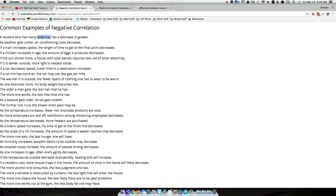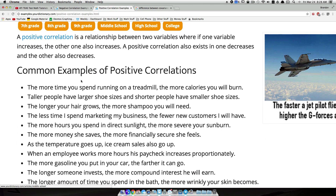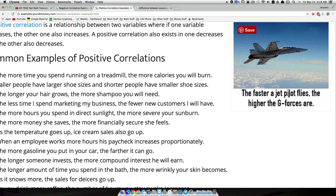A grade is a variable and the number of absences is also a variable. For a positive correlation example: the faster a jet pilot flies, the higher the G forces are. Does the speed depend on the G force, or do the G forces depend on the speed? The G forces that are felt depend on how fast the jet pilot is flying, so G force is the dependent variable and the speed of the jet pilot is the independent variable.